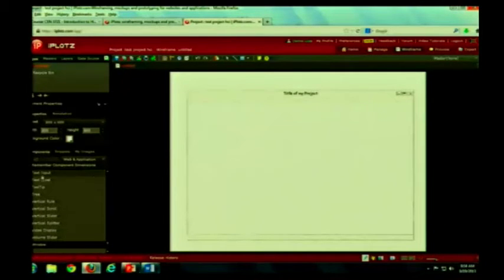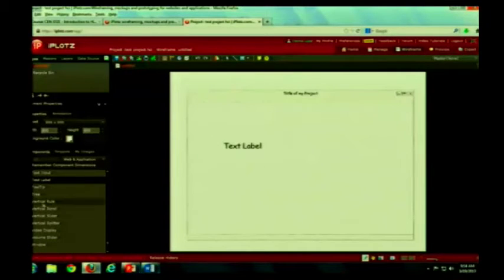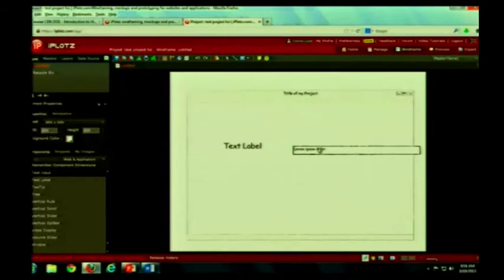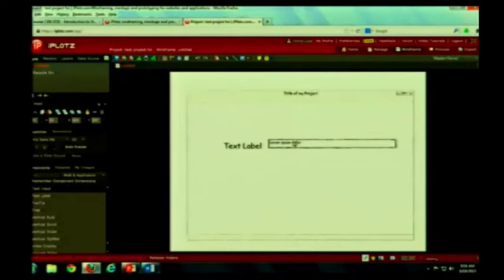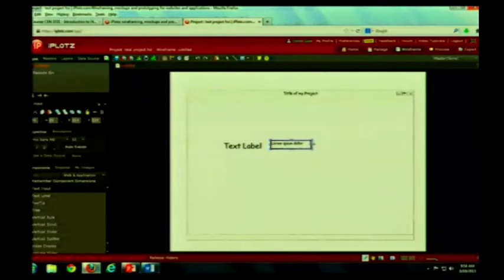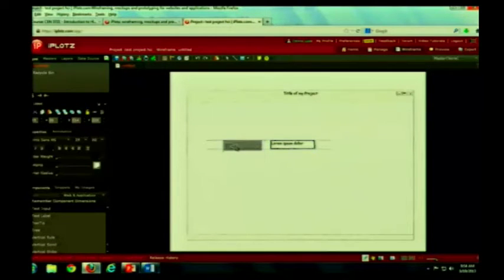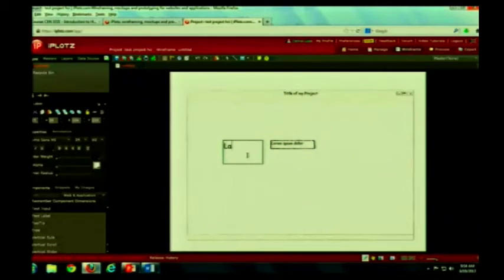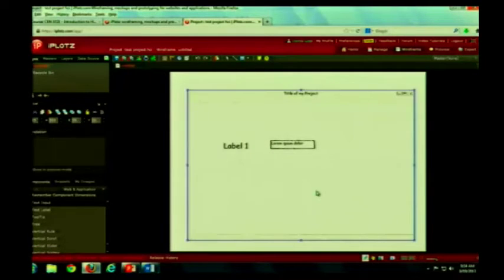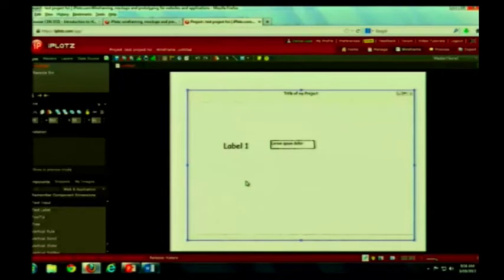And you have the beginning of your sketch. It has text labels, as well as text input, an input box. All right, so you can line these up. You can resize them. You can change the text in them. It's pretty idiot-proof, actually.